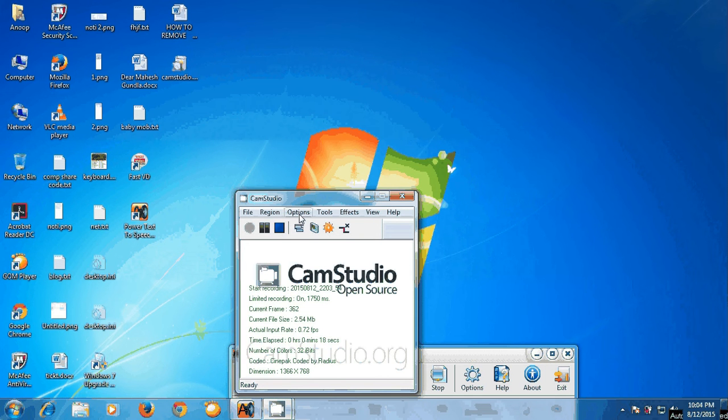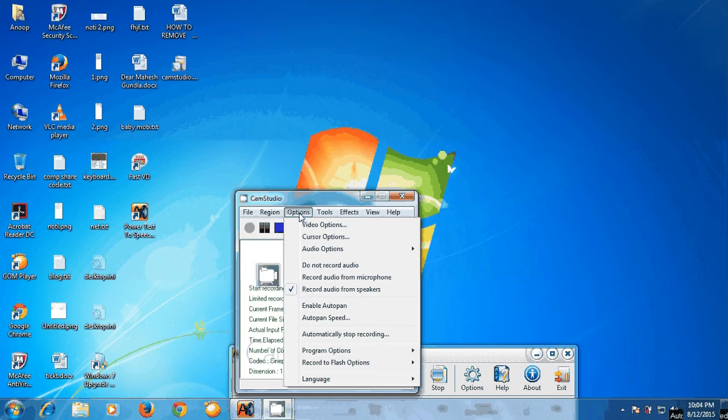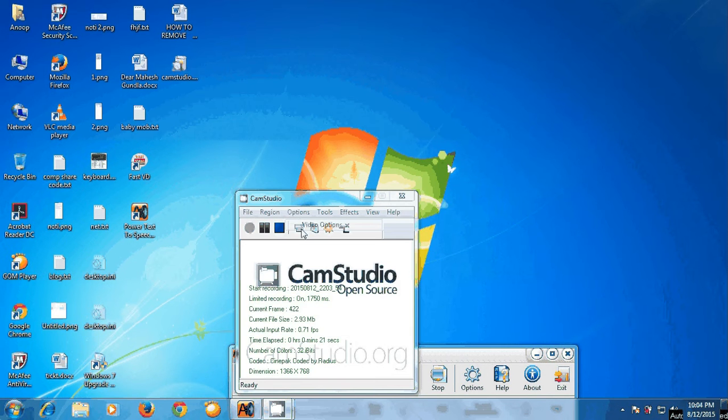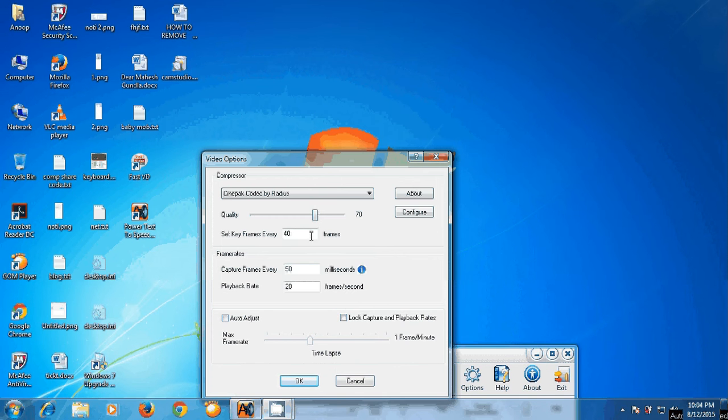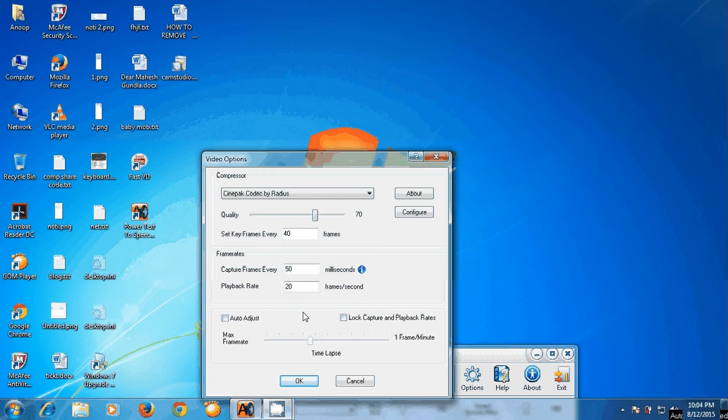Go to settings, video options. Untick these ticks. Change number of frames. Change the values as needed. You are done. Give okay.